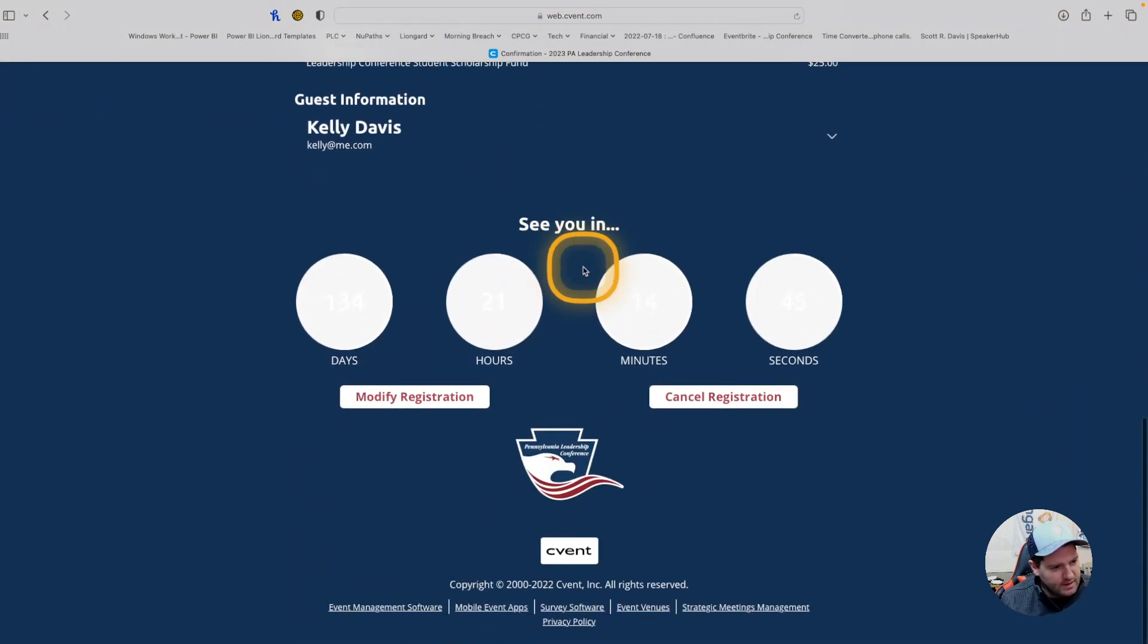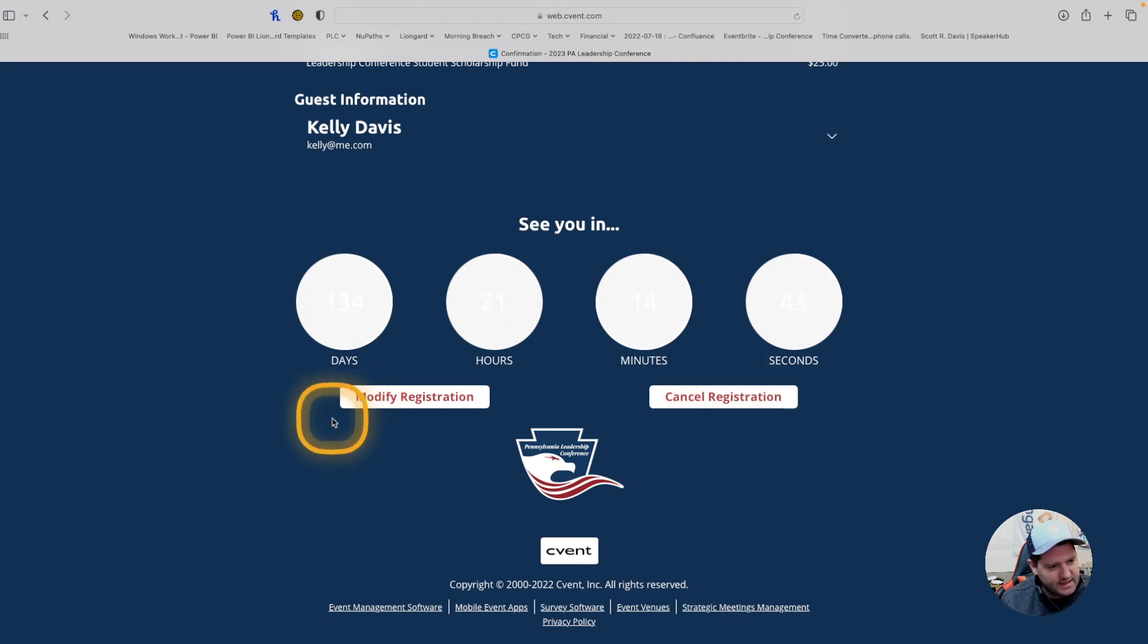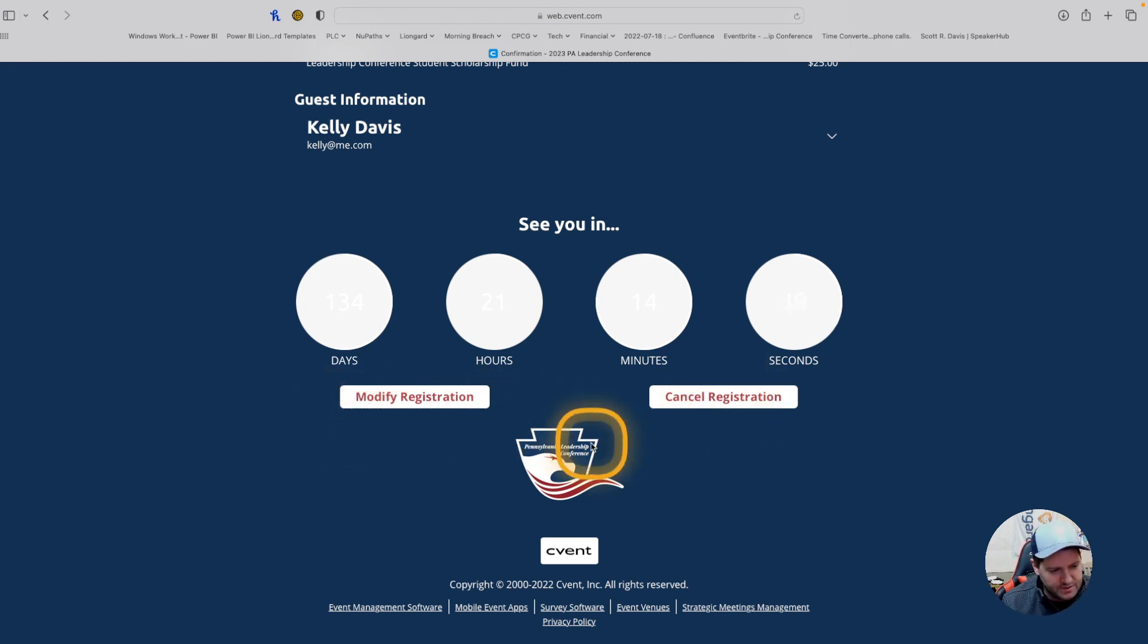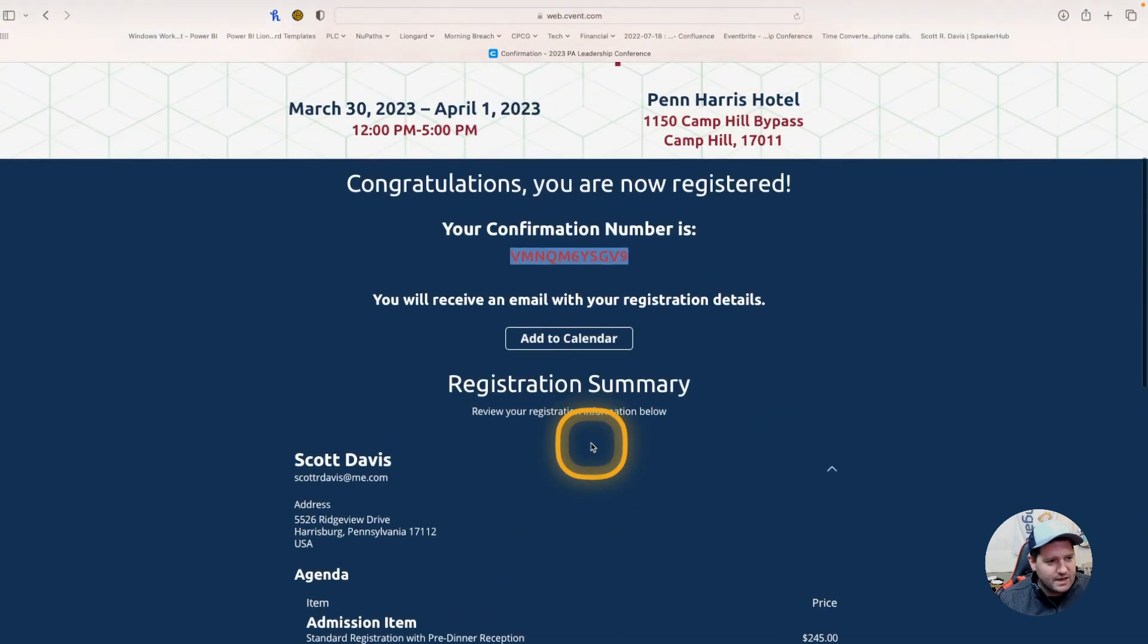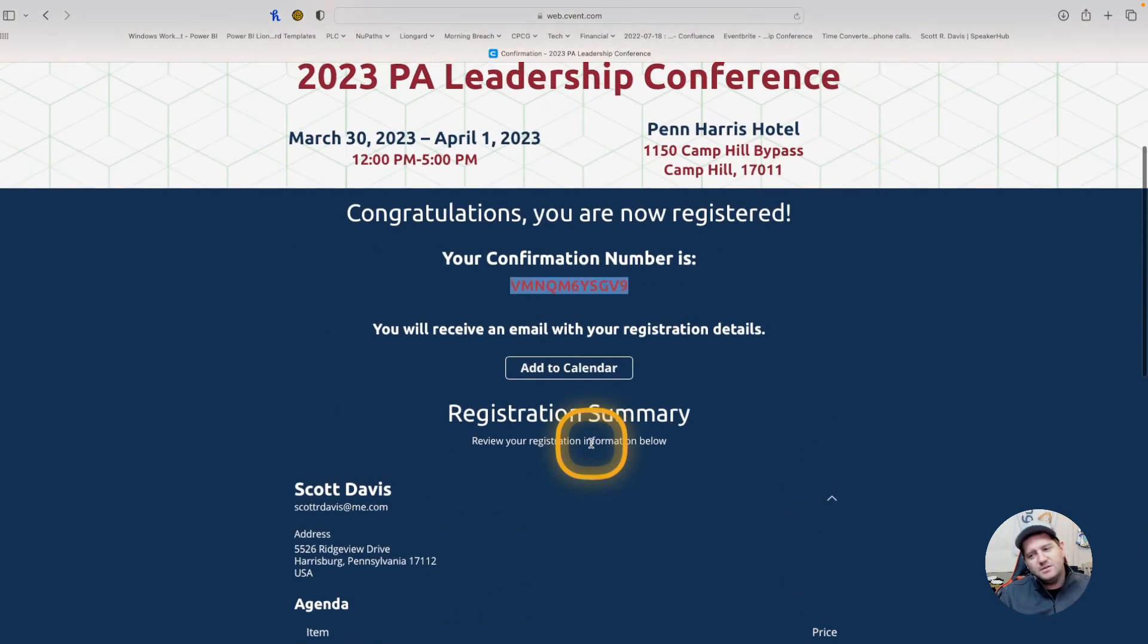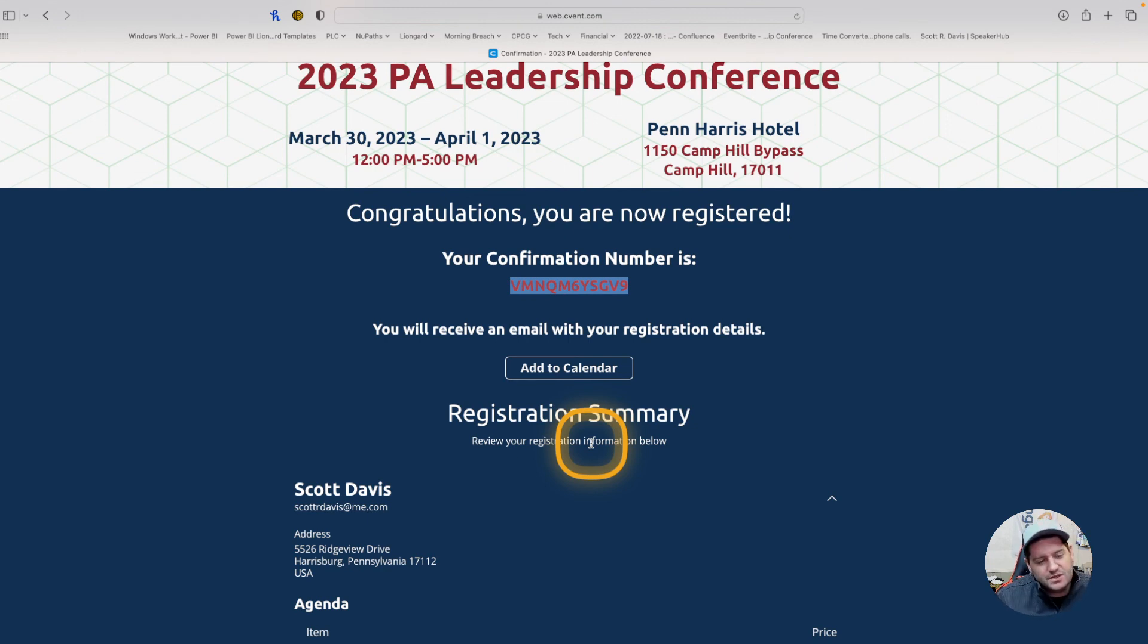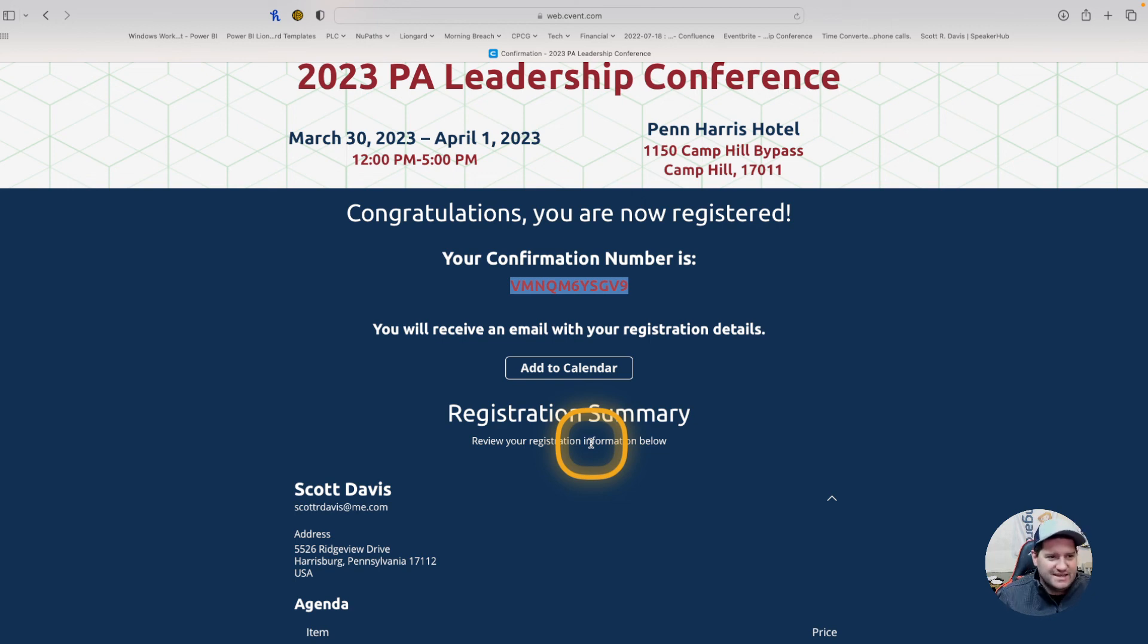And then, down below, you can see we'll see you in how many days. And you can modify or even cancel the registration right through the website. Again, 2023 is going to be a great year for the Pennsylvania Leadership Conference. Looking forward to seeing you there. If you have additional questions on the registration platform, please let us know. PLCRegister@gmail.com. Thanks.